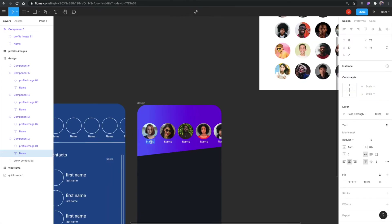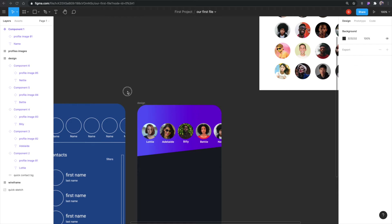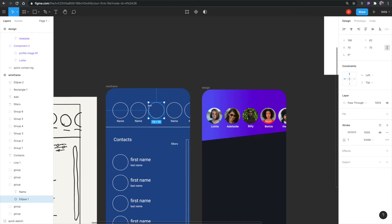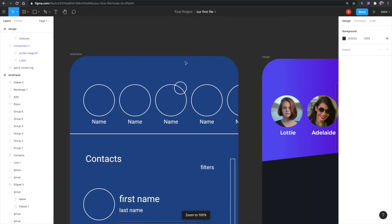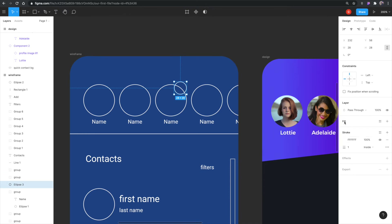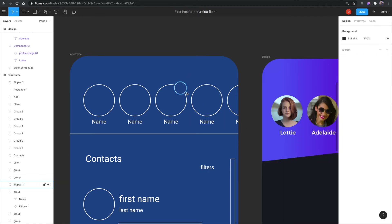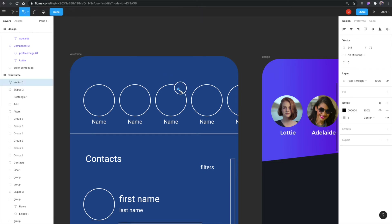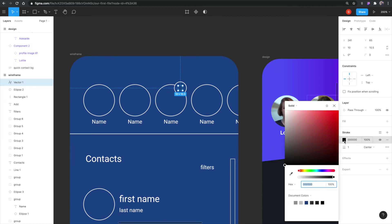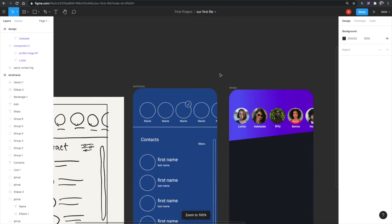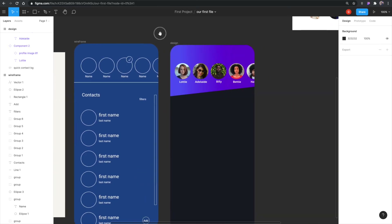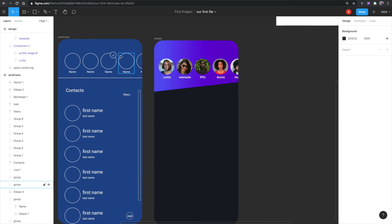Now I want to show a selected state where certain names are highlighted. In the wireframe I'll duplicate a circle, make it smaller, zoom in, and use the eyedropper to sample a color and fill the circle. I'll also use the Pen Tool — which I haven't shown yet — to quickly draw a checkmark by clicking a few points. This represents a selected contact, which I forgot to include in the wireframing process.